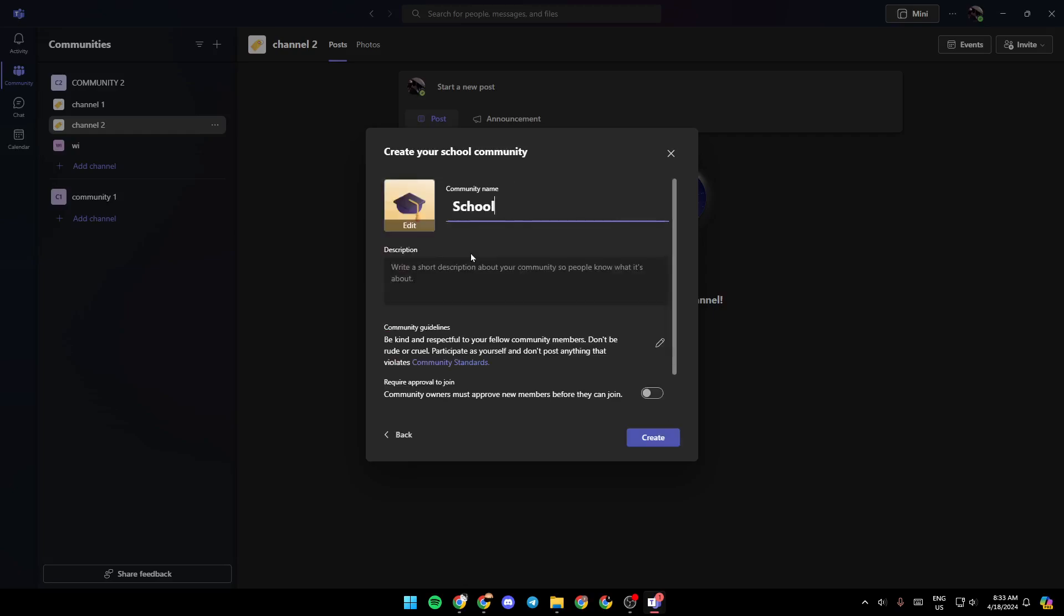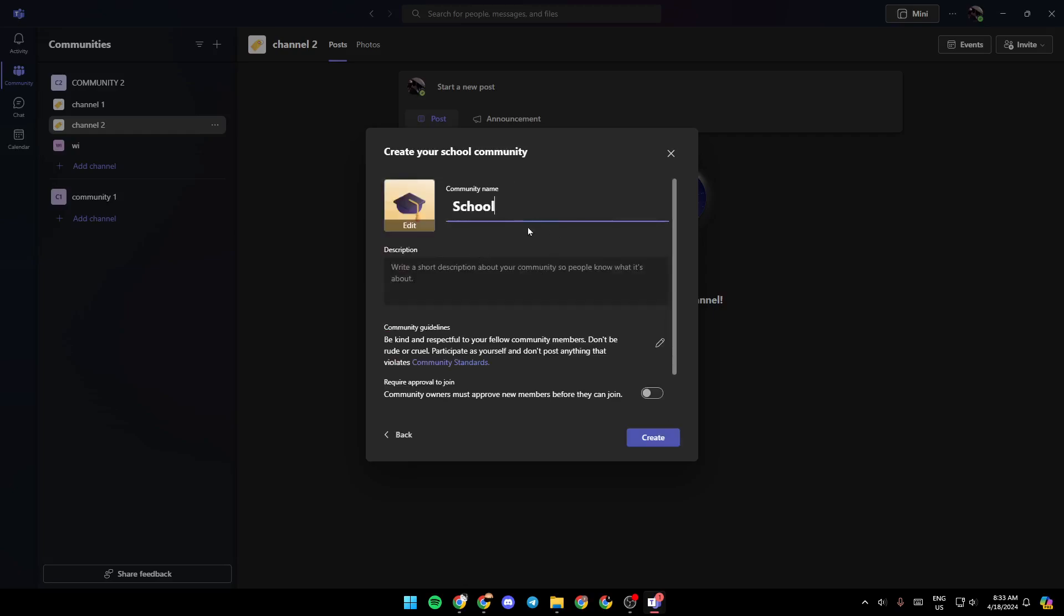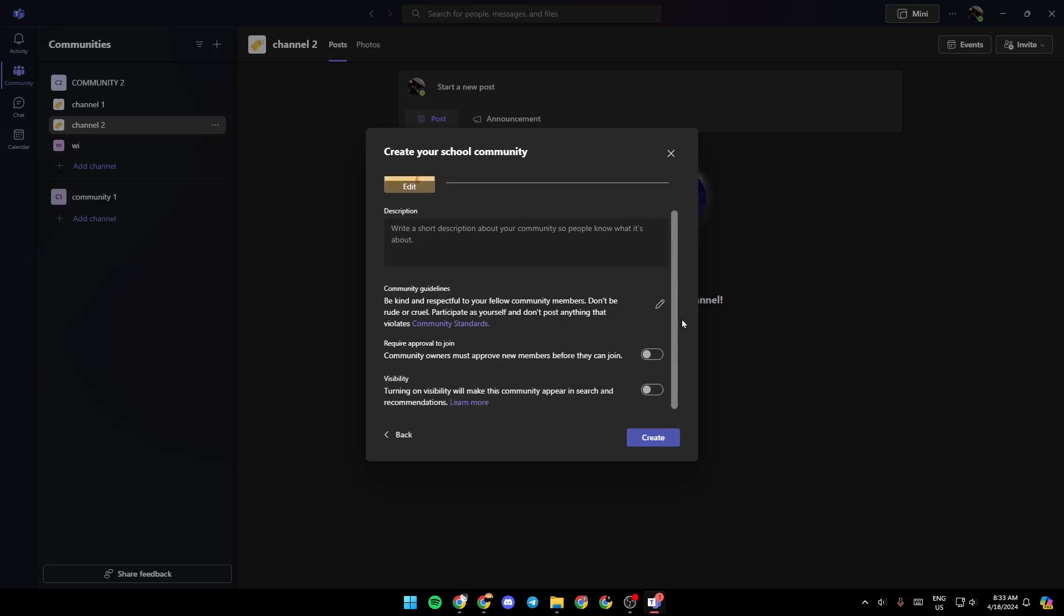Then once you do that, go ahead and choose a name for the community. After that, you need to choose a description, and then you can also add a community avatar. Once you do that, you can scroll down right here. You can edit the community guidelines.